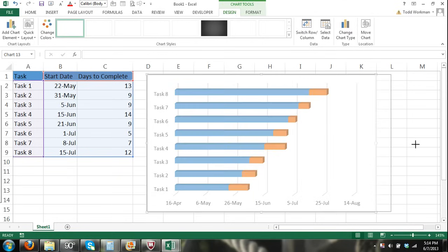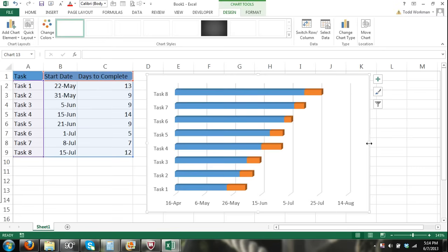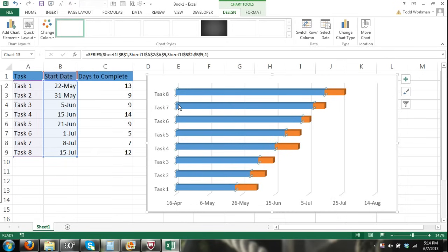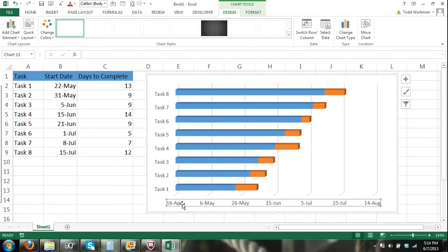We're on our way to having a Gantt chart. After resizing, you can see a couple of problems: the tasks are in reverse order, and we have blue bars representing the start date with a large gap — the chart bounds go all the way back to around April 16th, but our project doesn't start until May 22nd. We need to fix both of those issues.